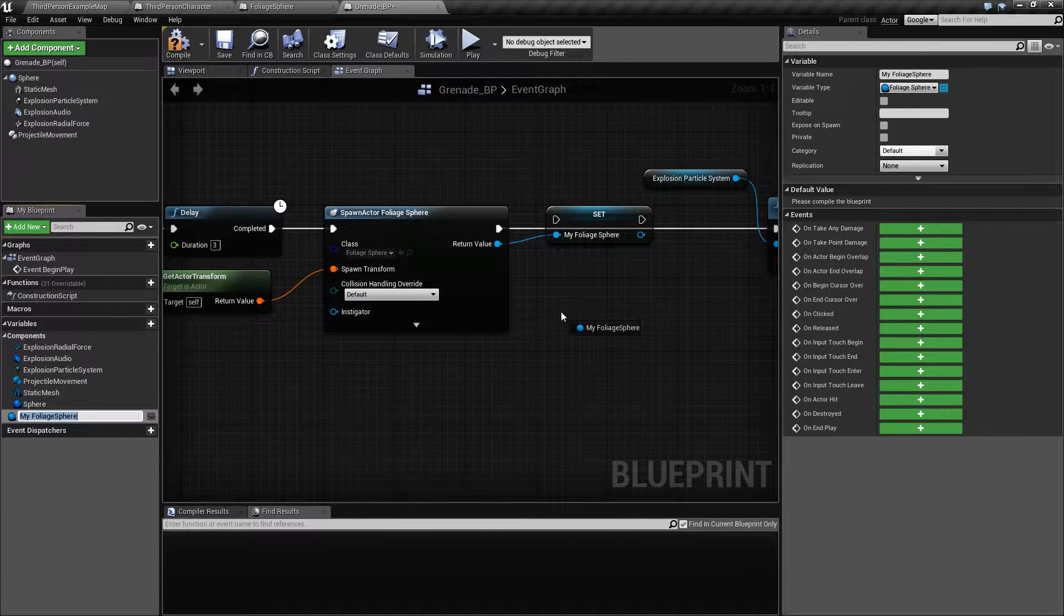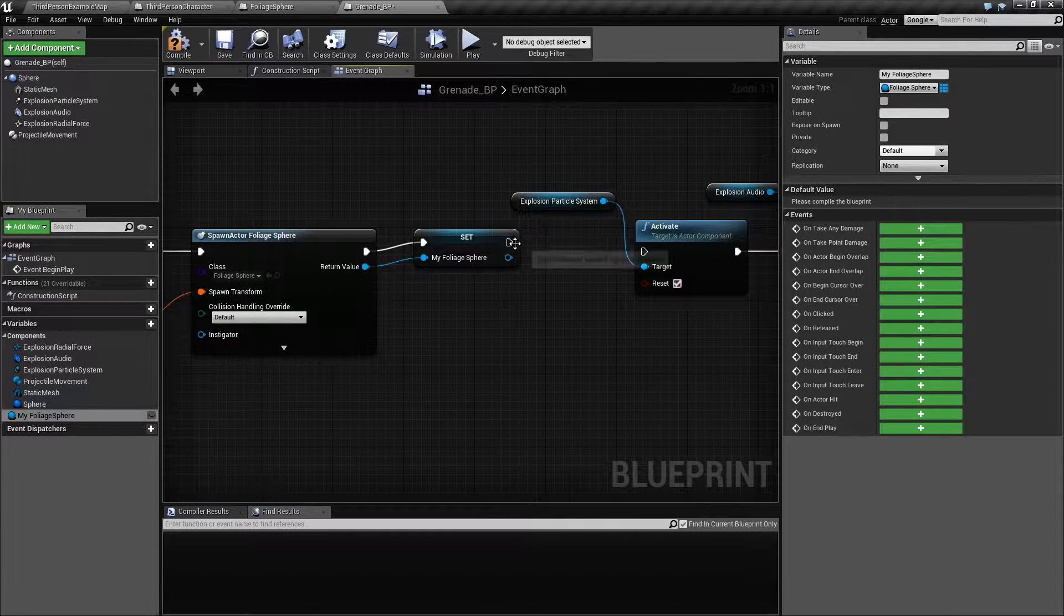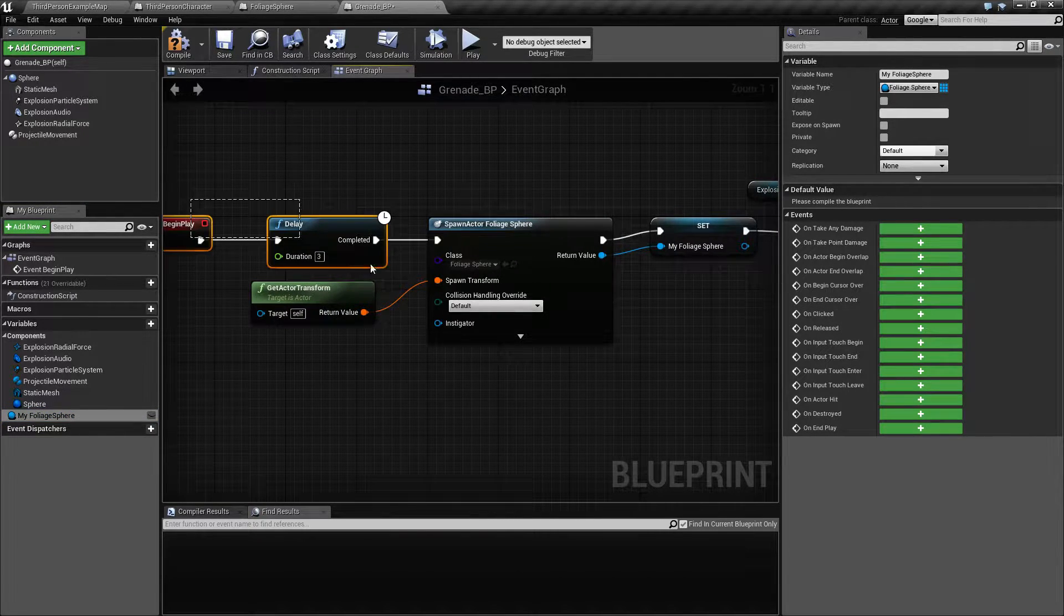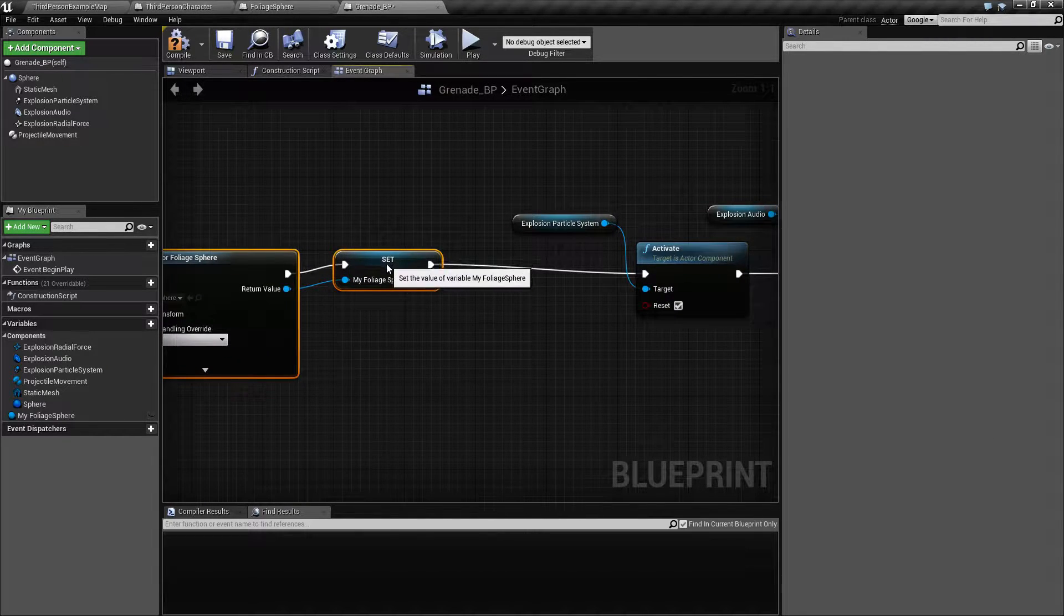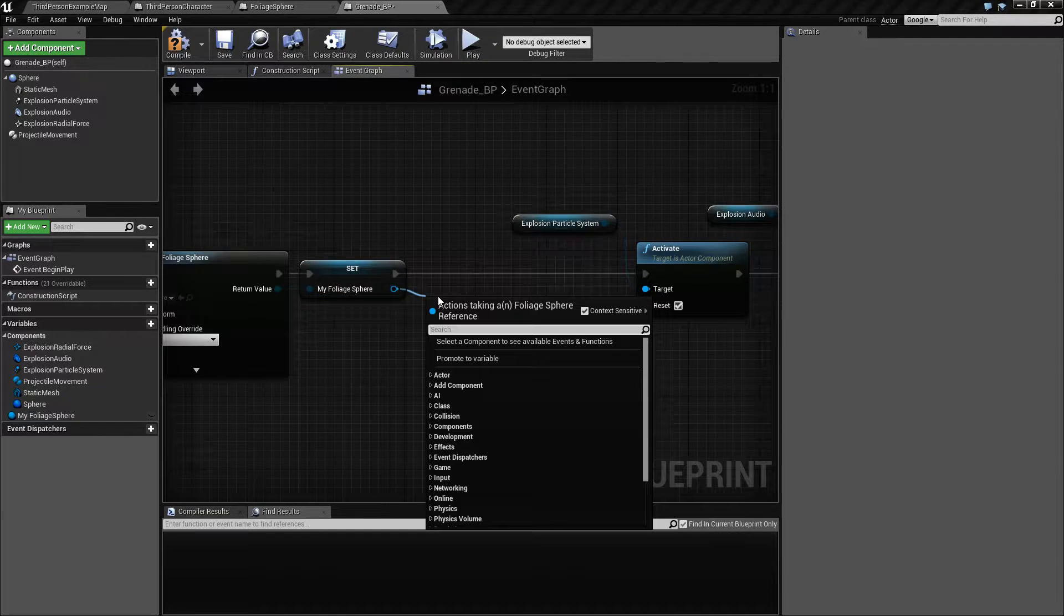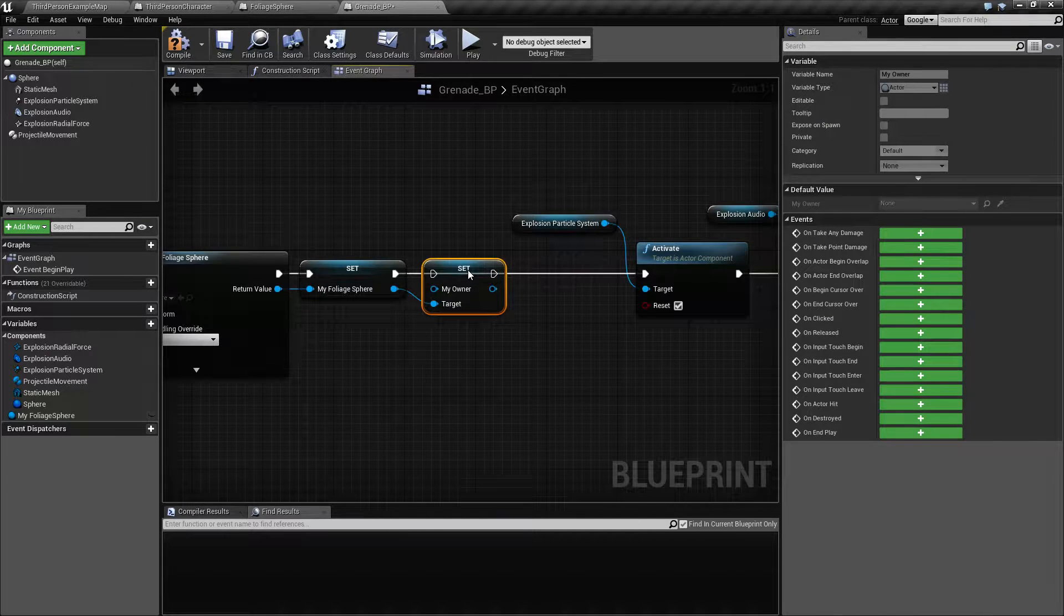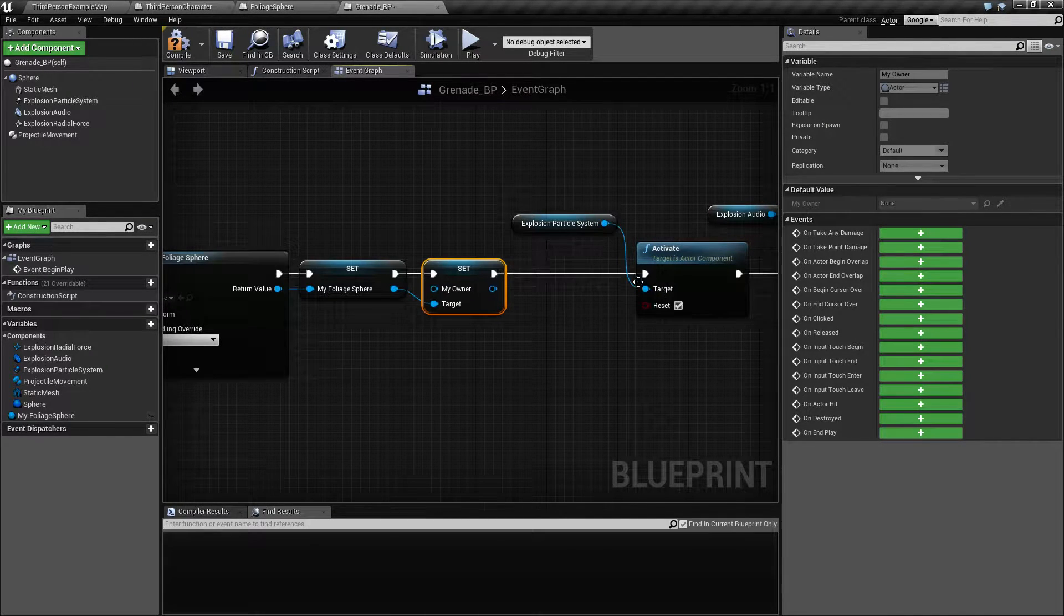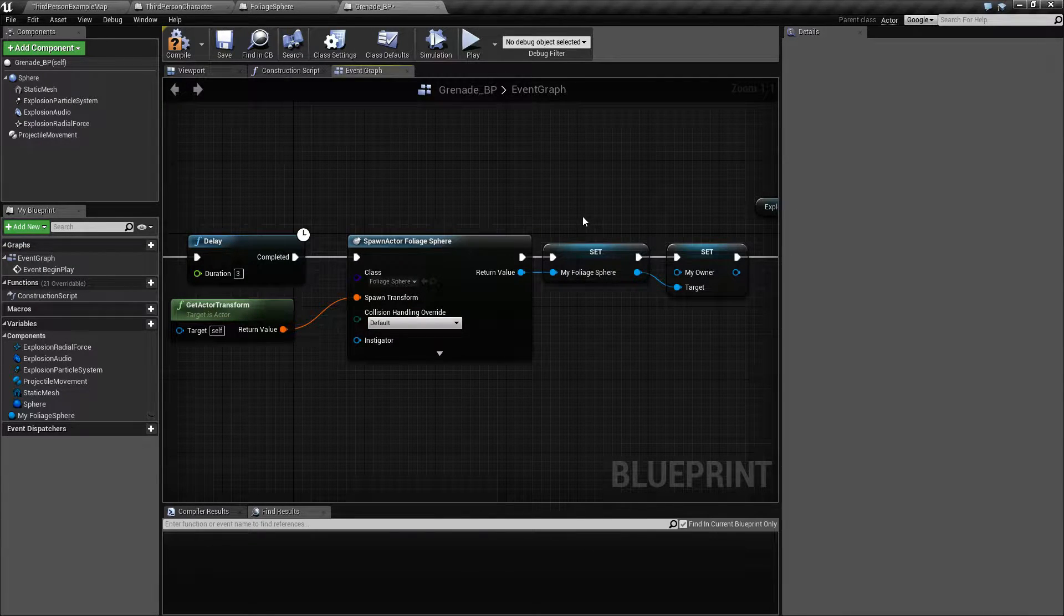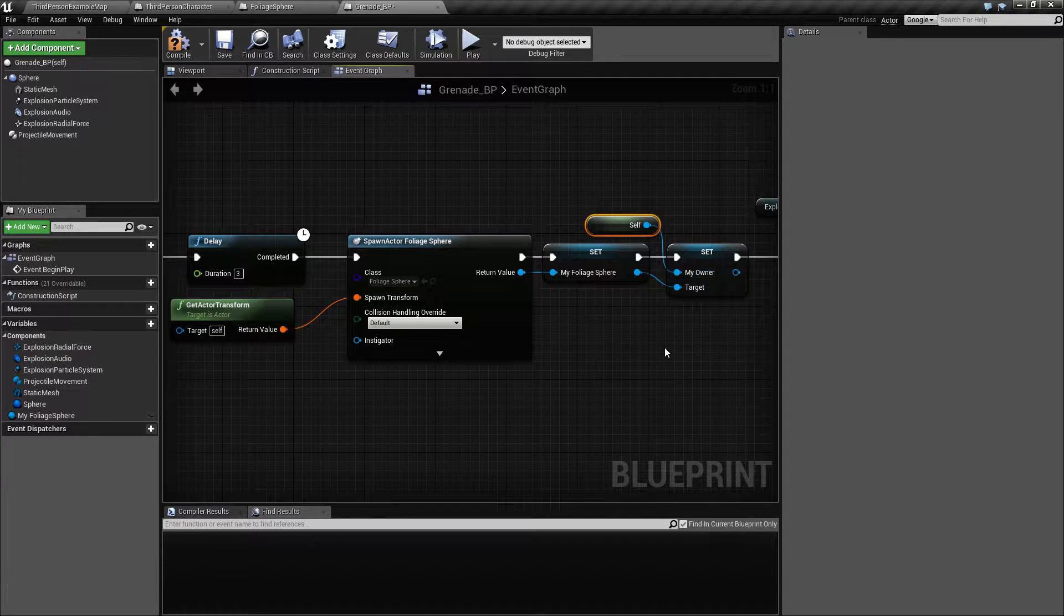Okay, so set this, and we also want to set our owner. And we want to set it to self, like that.